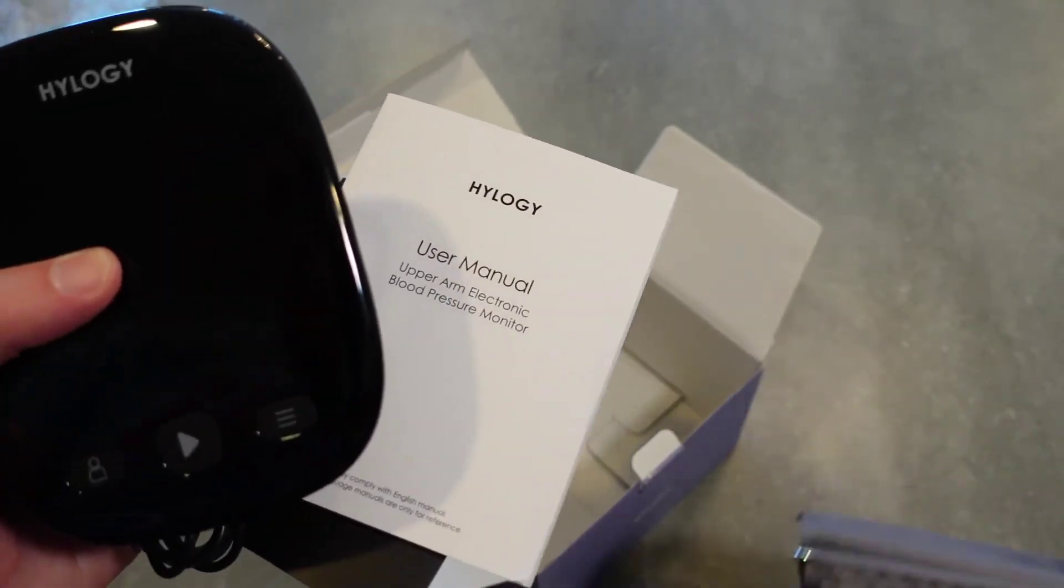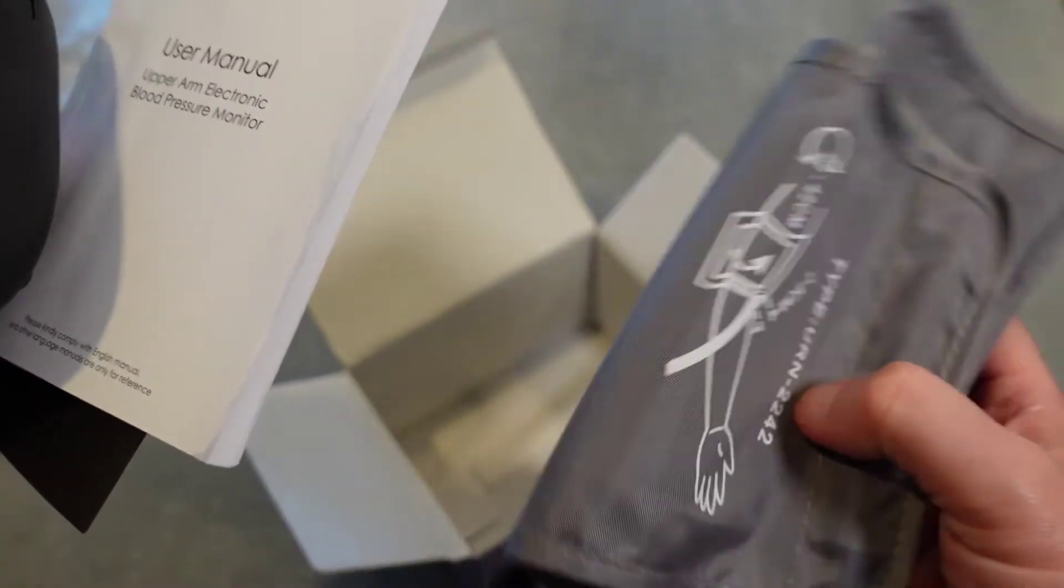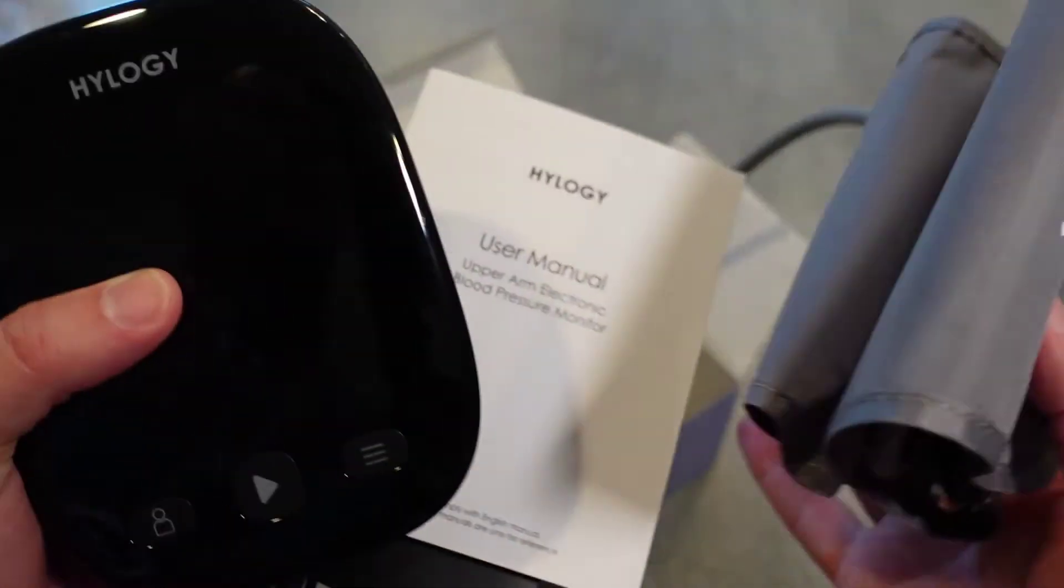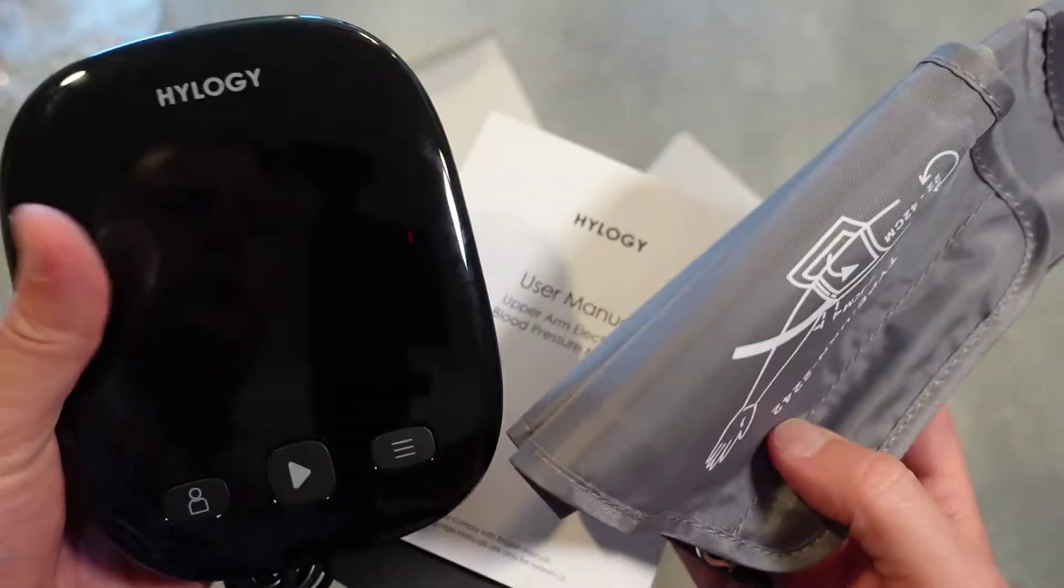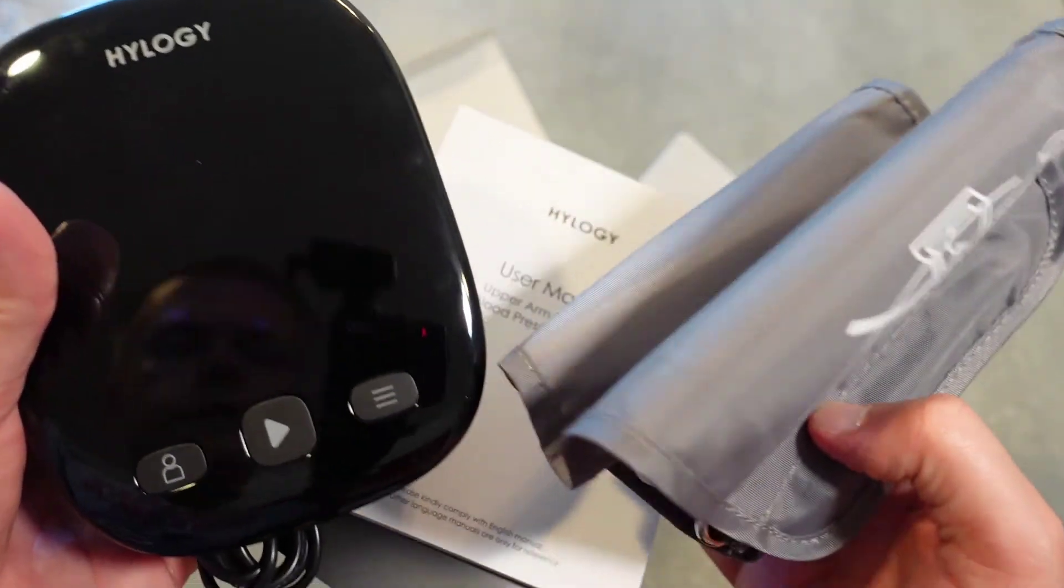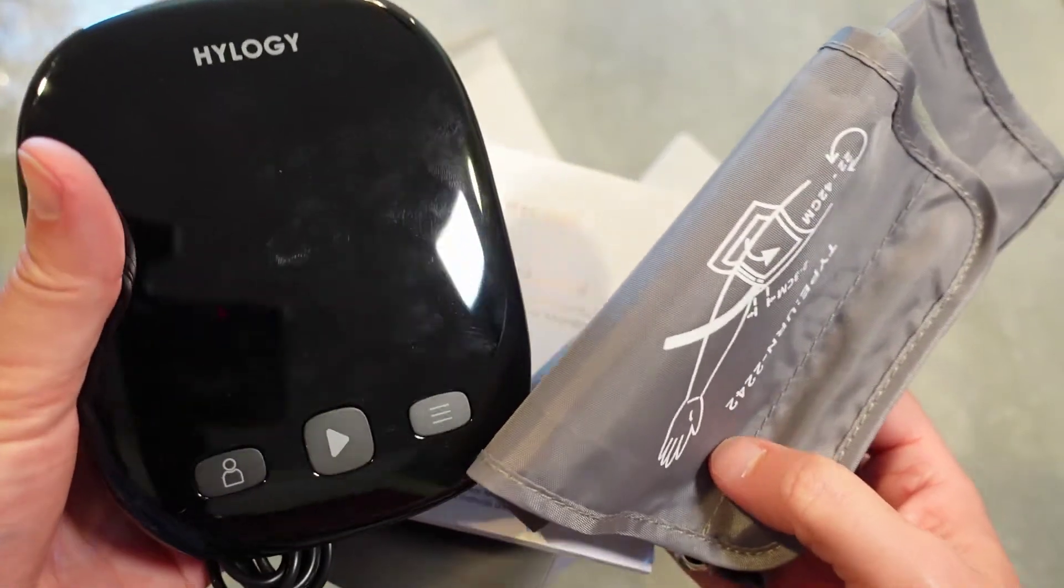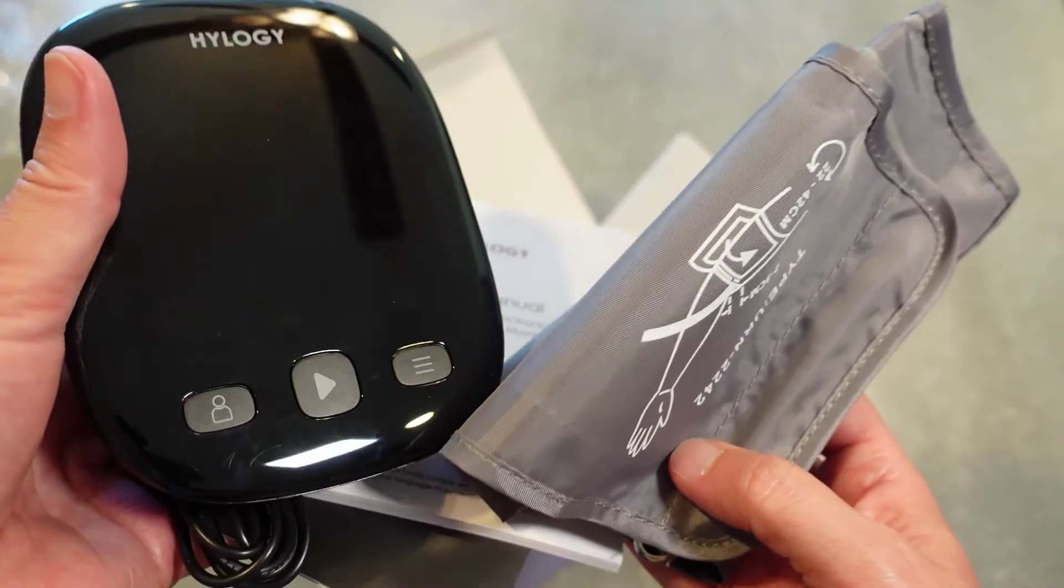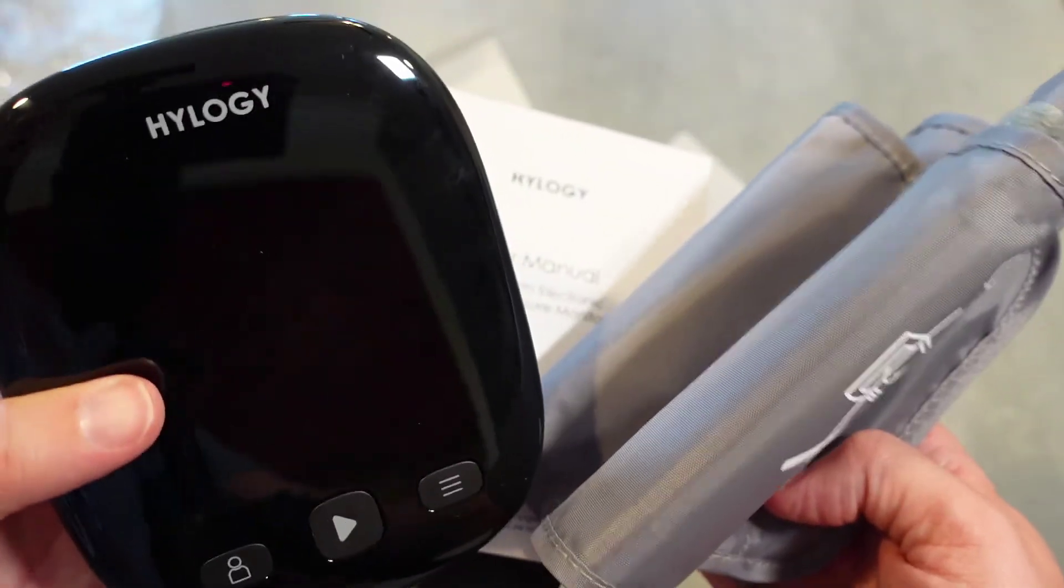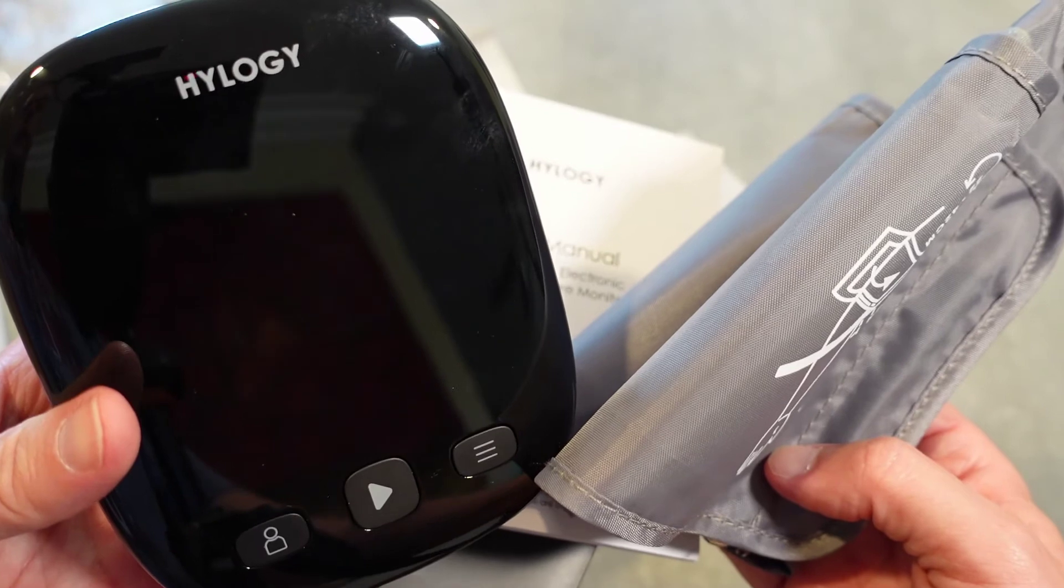Your large to small cuff, your instruction book and the actual unit itself with the memory, and then the power cord. So if you want to run it by USB type-C power, and that's it for the unboxing.